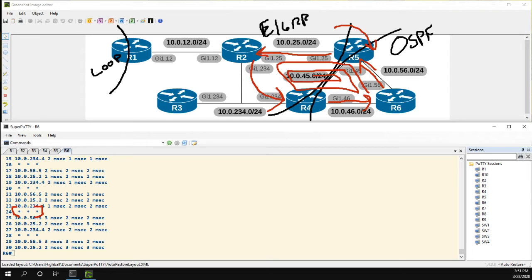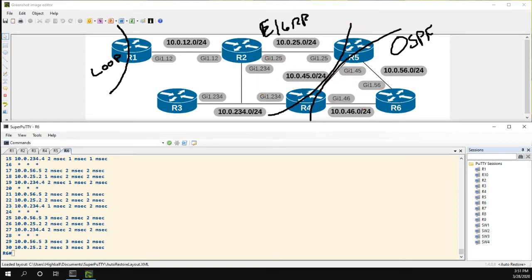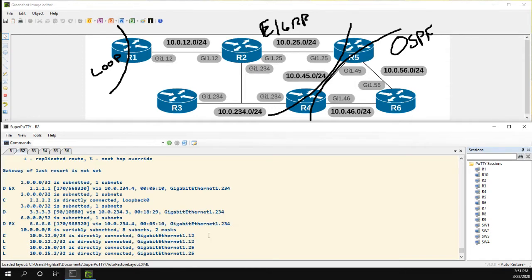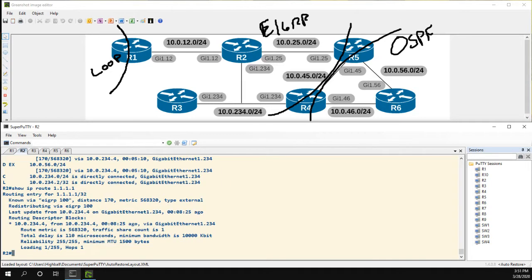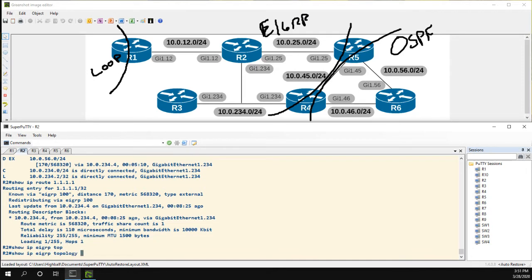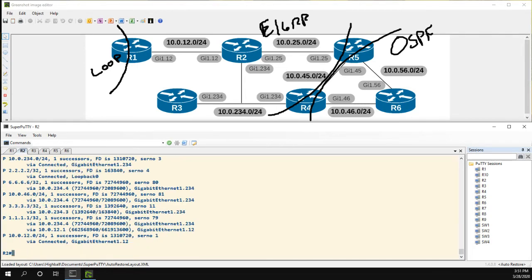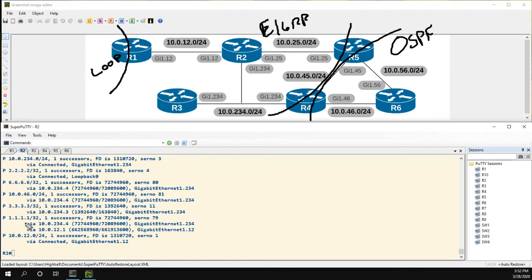So why is this happening? We know that R2 is the one making the incorrect decision. Let's head over to R2 and try to figure out why. Show IP route for all ones. We can see we're learning it from 4, which is wrong. Show IP EIGRP topology all links. Here's our route from 1. We're learning it from two spots - via 4 and via 1.